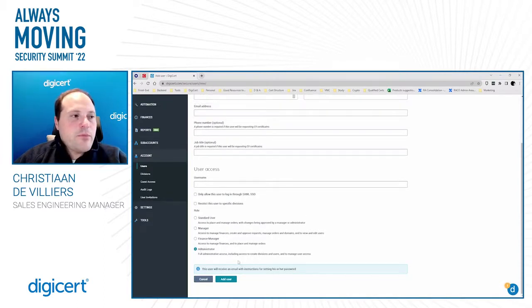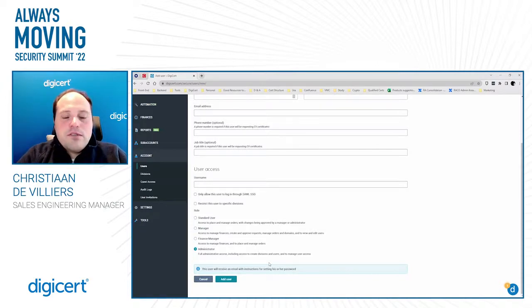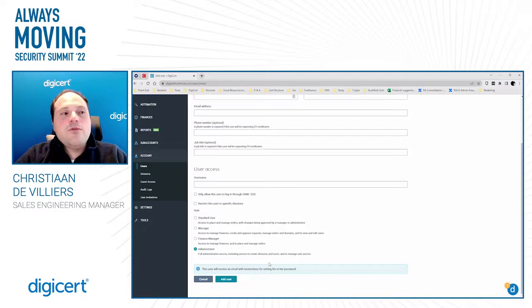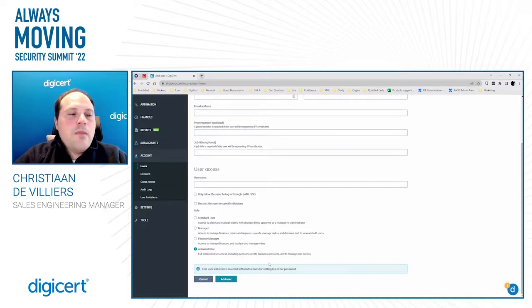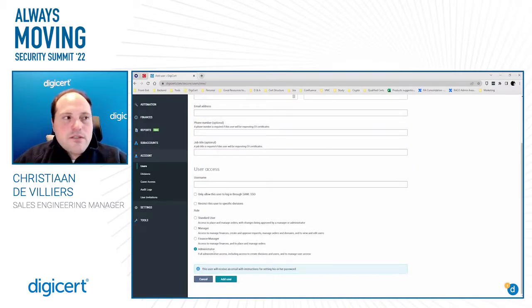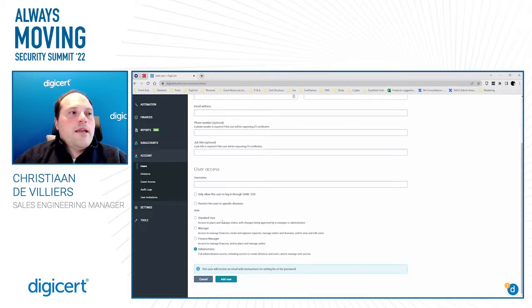Starting with the administrator role — the administrator is someone who can invite other users, create subaccounts, create divisions, place orders, and change settings. They can basically do everything, so people typically wouldn't create a large number of administrators. In accounts with many users, they would separate that out by function, typically using the administrator role alongside some combination of manager and standard user.